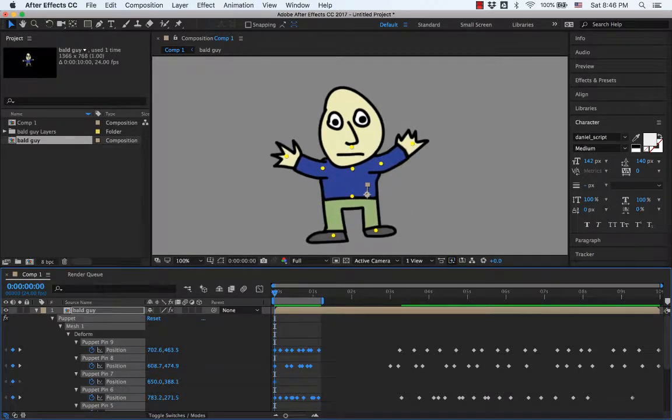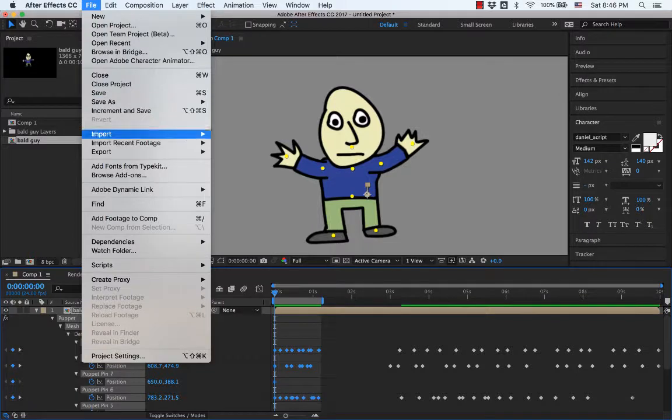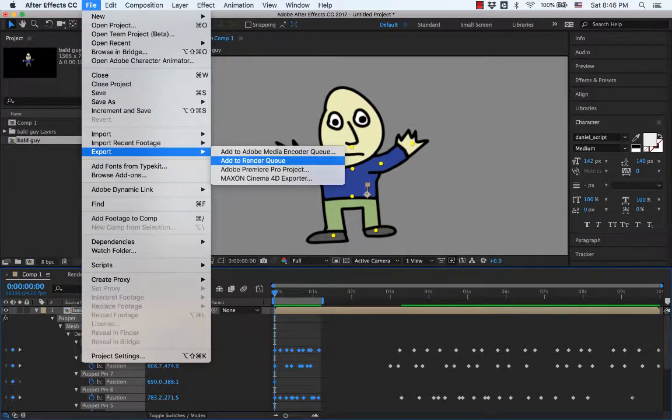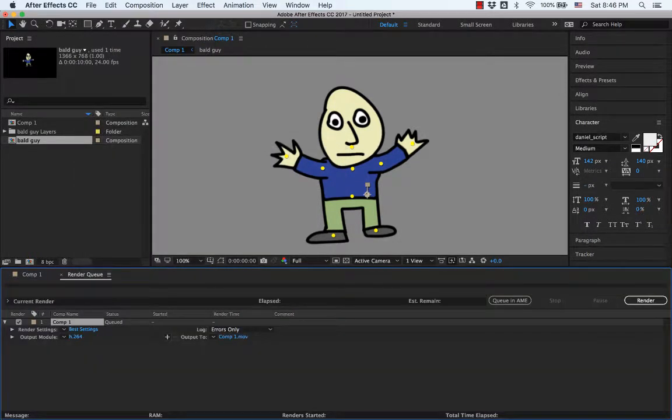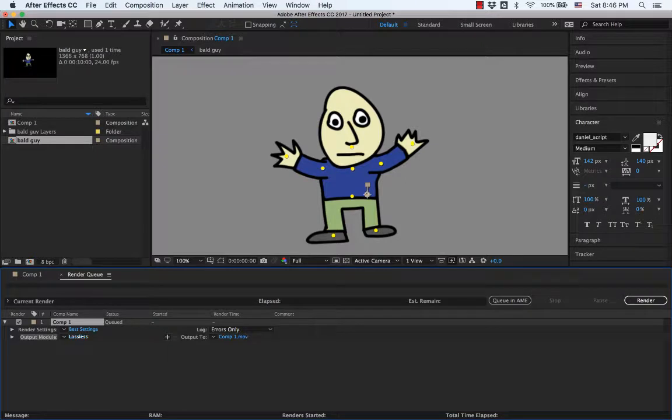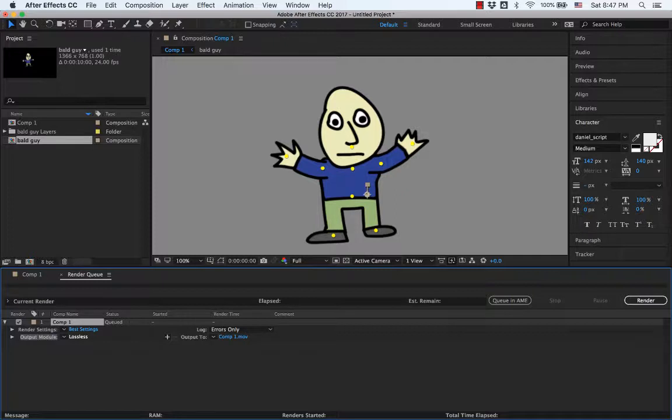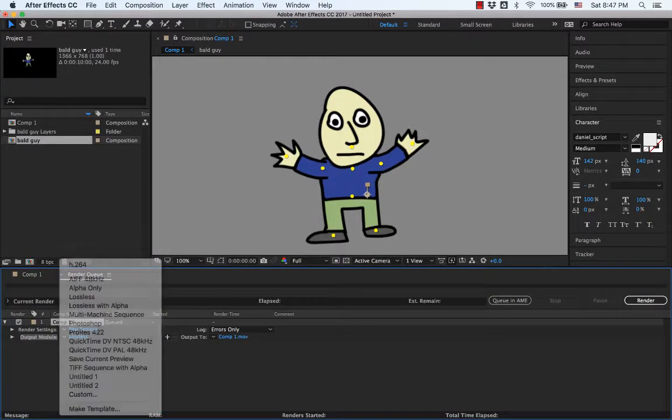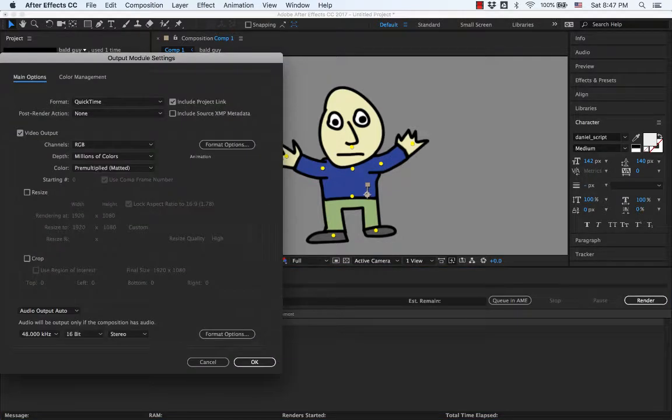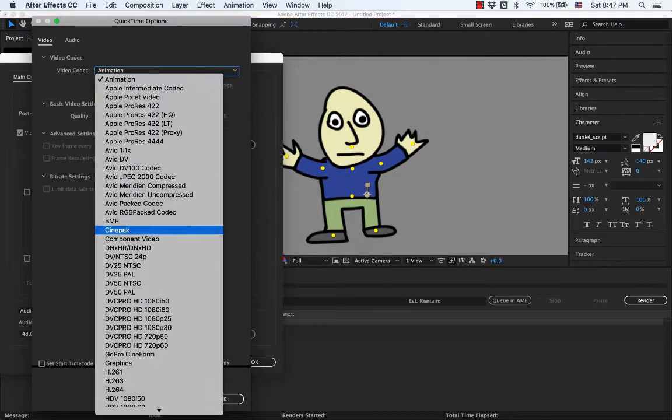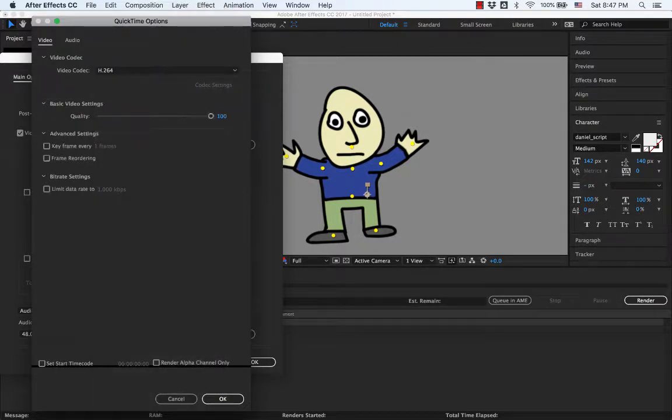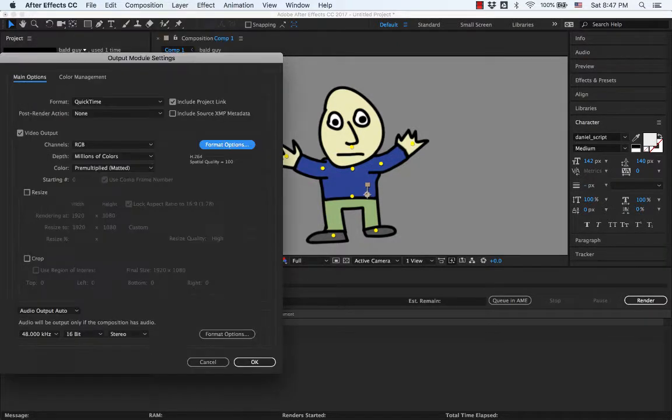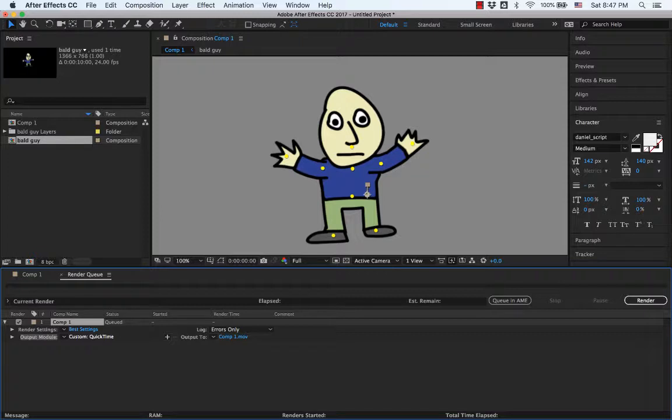There we go. Okay. Last thing you need to know how to do is how to turn this into a movie so that you can send it to somebody else. So we are going to go File, Export, Add to Render Queue. And that will open it up down here. Yours is probably going to say something like this. And that's going to be a huge file that we don't want to mess with. So click on this. Actually click on the word Lossless. Go to Format Options. Click on this animation codec and change that to H.264. And then hit OK. And hit OK on this.